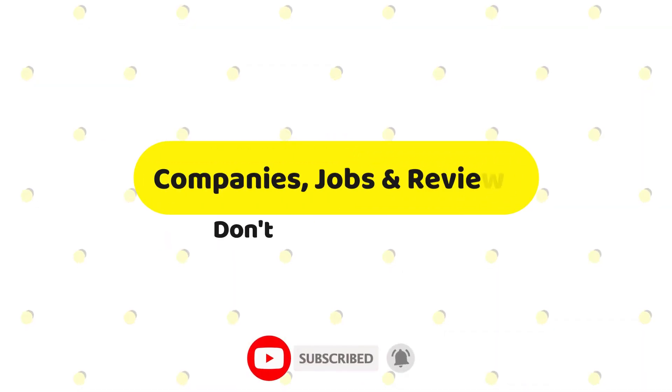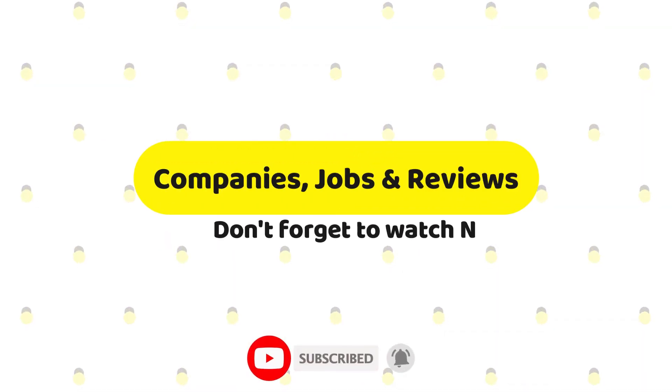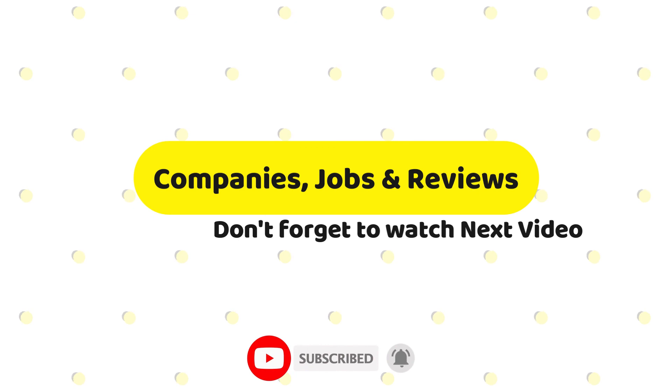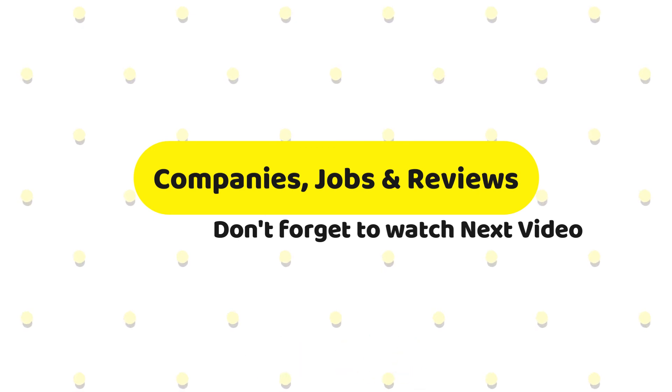In my upcoming videos I'll be sharing more relevant information. Until then, keep watching my videos and don't forget to subscribe to my channel for more future videos. Thank you and have a great day.